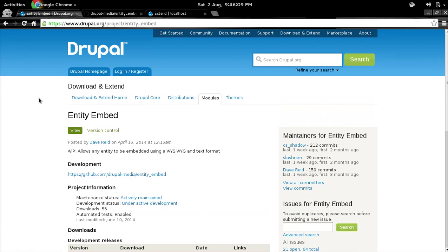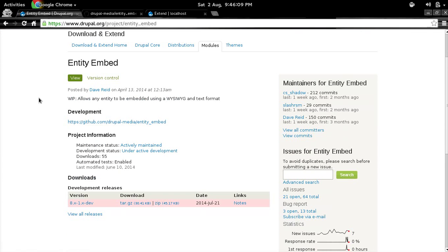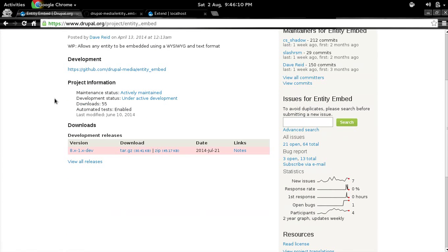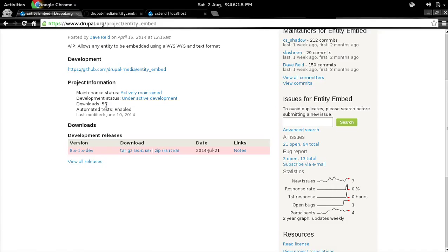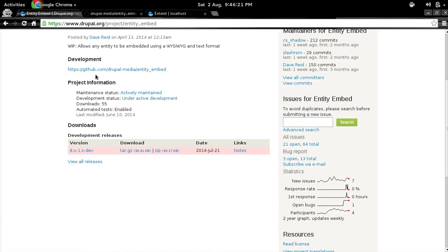So first of all, you need to install this module. And as you can see, this is still under development. But yes, the current dev release still works. So you can either download it from drupal.org and we have the namespace already registered: drupal.org/project/entity_embed.